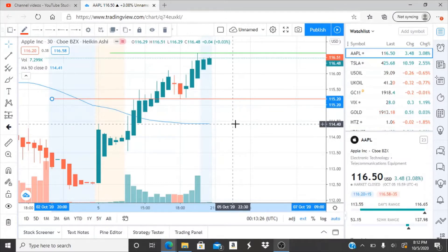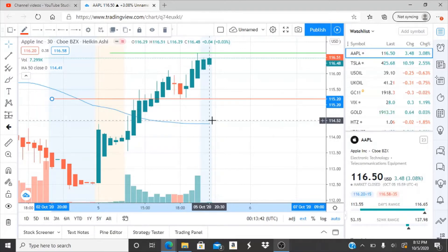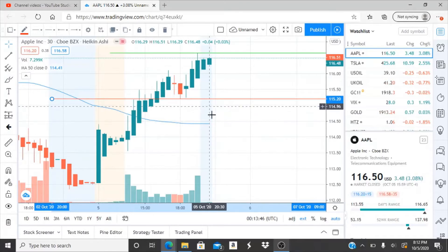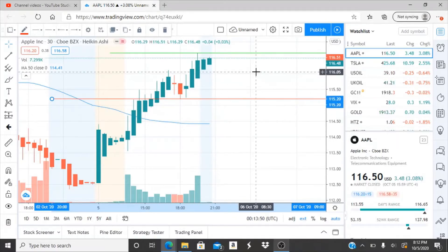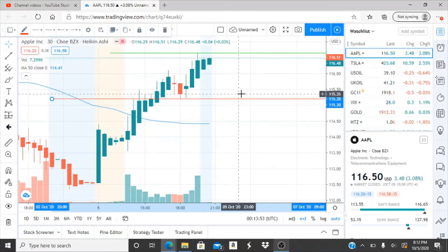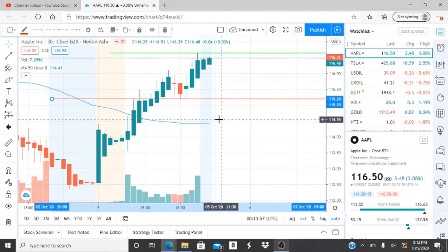If 115.20 gets broken through, pay very close attention to how this stock acts. From 114.41 to 115.20 there's a window — you can see how the stock reacts in that zone and how quickly it's moving down, or whether the bulls are trying to reappear and bring it back up.